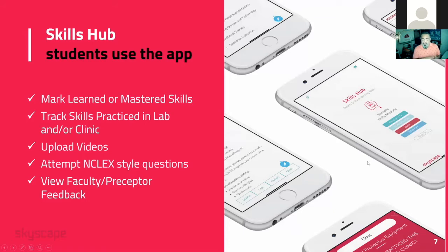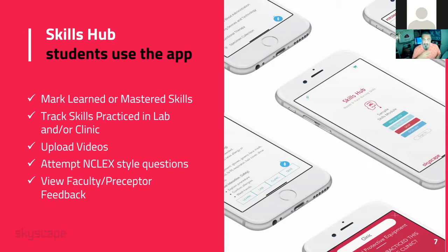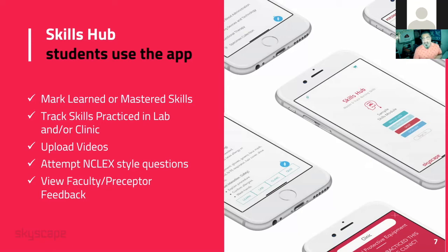So as I mentioned, the students, they'll actually be using the app the most to mark their progress, read up on the skills, they can upload videos from the actual app itself, and they can view the faculty and perceptor feedback too.